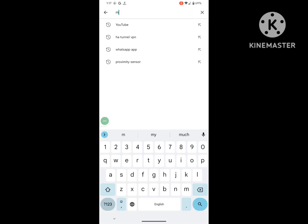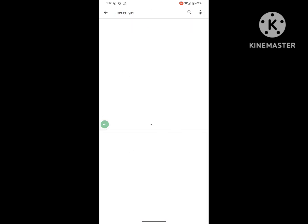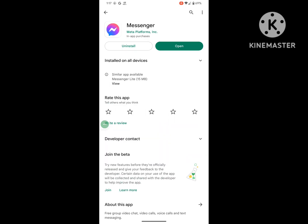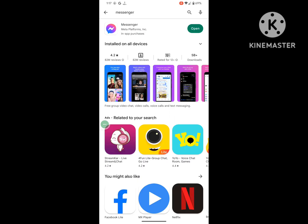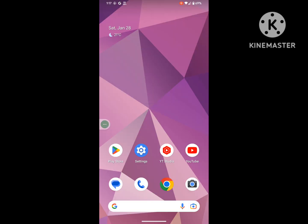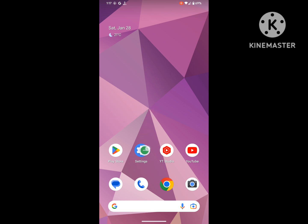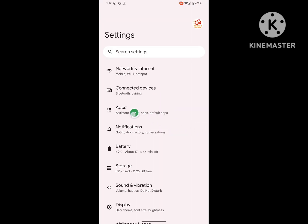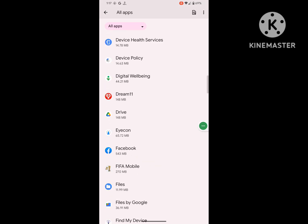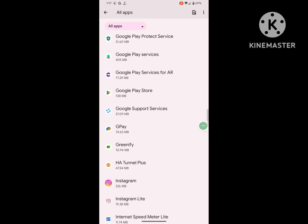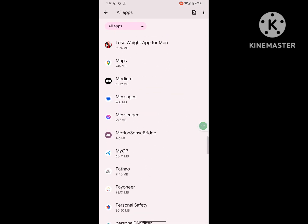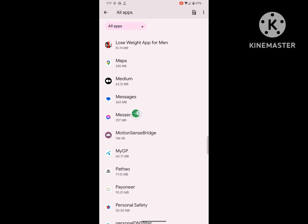Update Messenger if available. Update now. Go to Settings, then go to Apps, then go to See All Apps. Now find out Messenger app and tap on it.